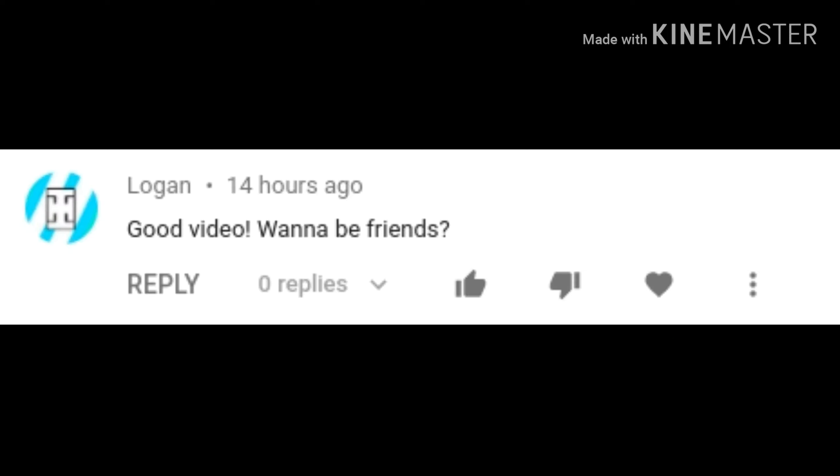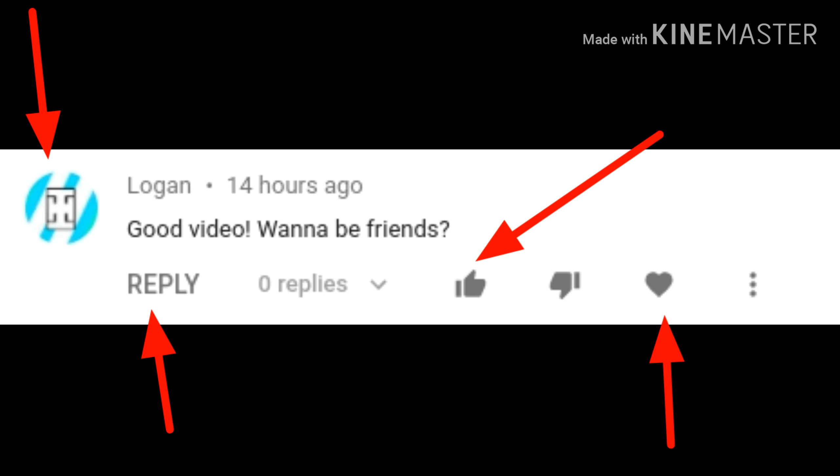This bot will literally hack your account, I'm not joking. If you heart, reply, like, or even click and subscribe to Logan, your account will get hacked and you will lose any access to your YouTube account.